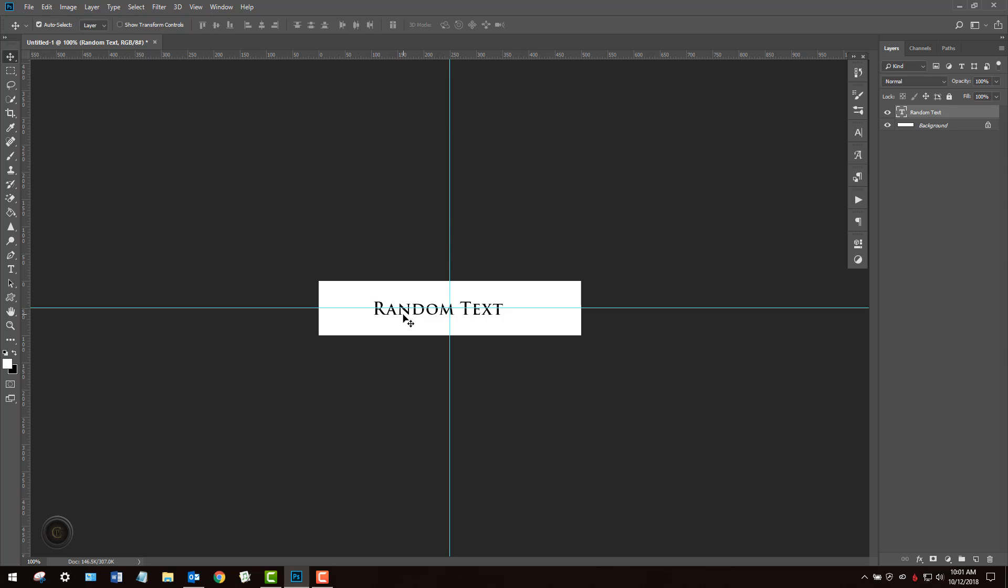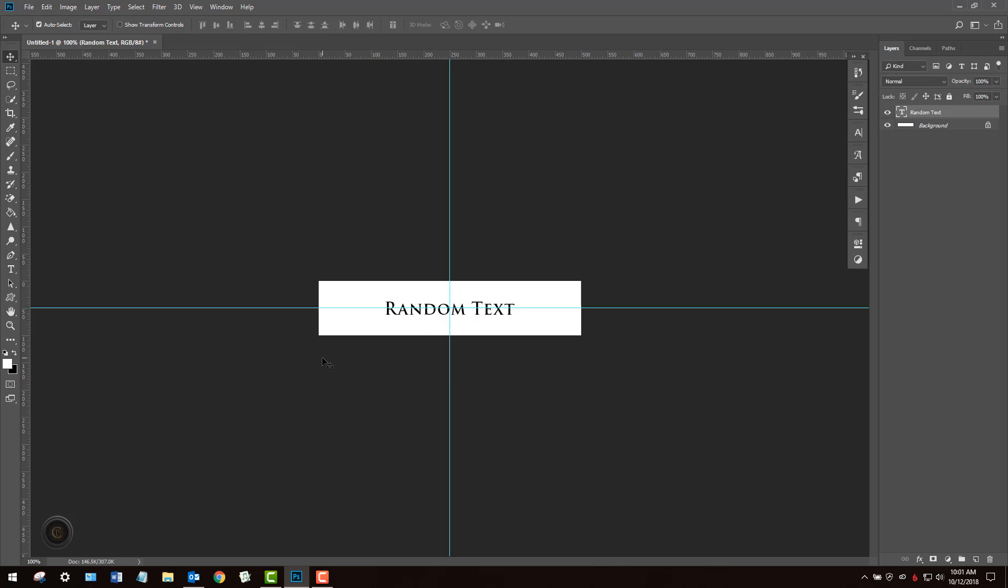Now when I randomly drag this around I know that you can see how the guide changes when I'm on there. And I've got this random text exactly dead center in the middle.